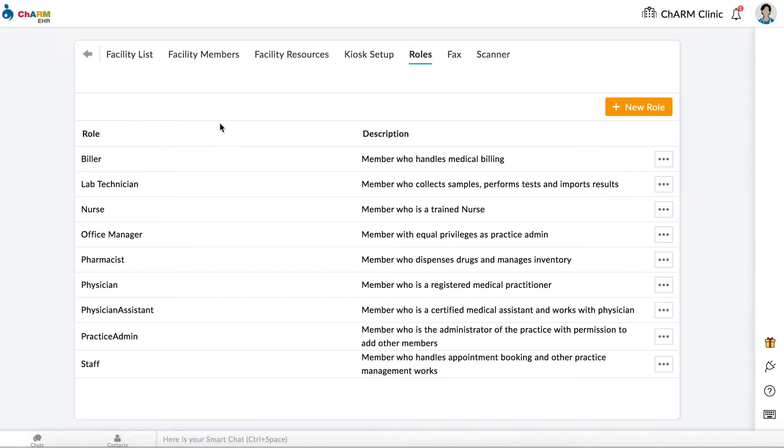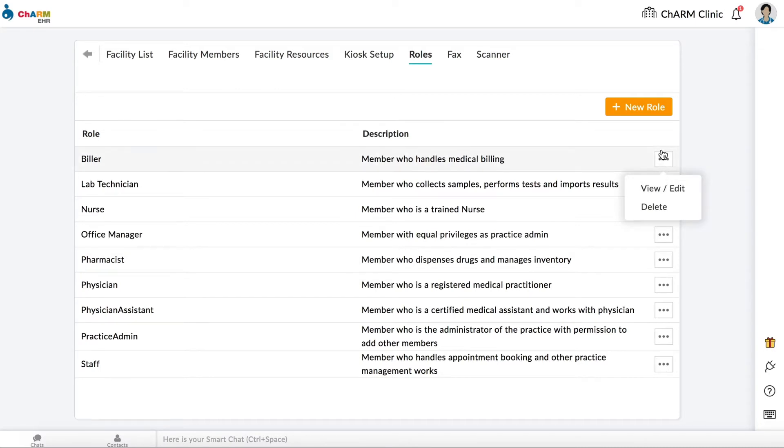Charm provides a predefined set of roles which can be assigned to practice members. These roles can be edited by clicking the three dots next to them and selecting View and Edit. Note that the Practice Admin role cannot be edited or deleted.